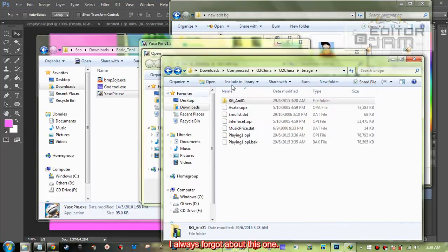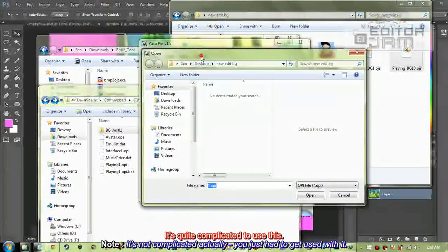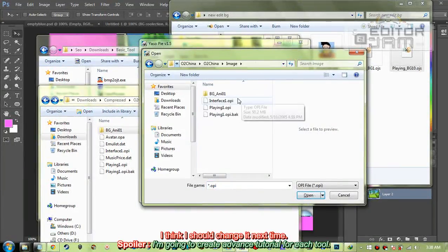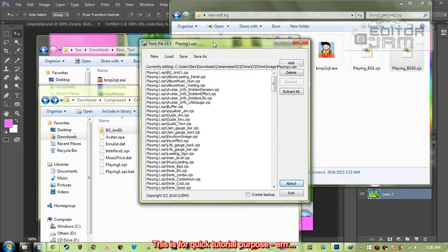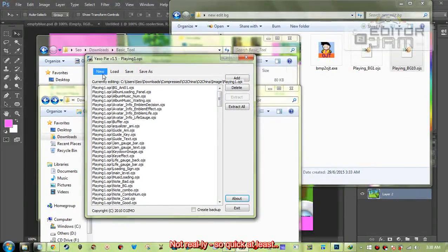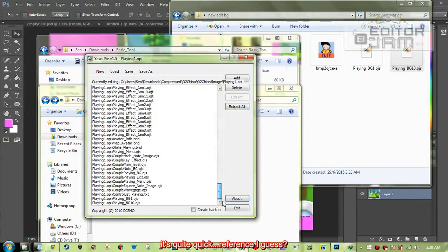Load it up and go back. I always forget this one — it's quite complicated to use, I think I should change it next time. But anyway, this is for quick tutorial purposes — not really so quick, but at least it's a quick reference.